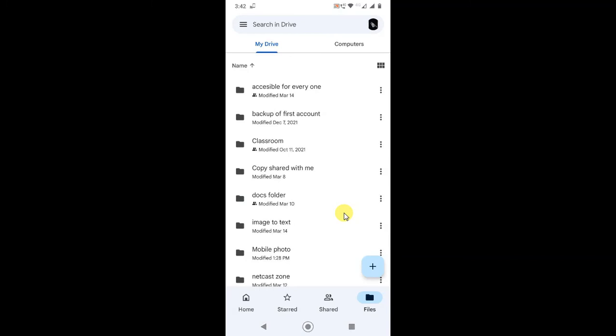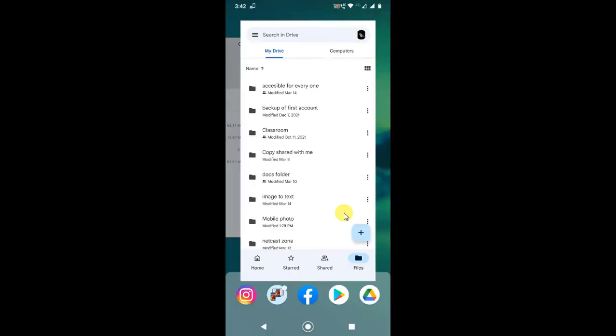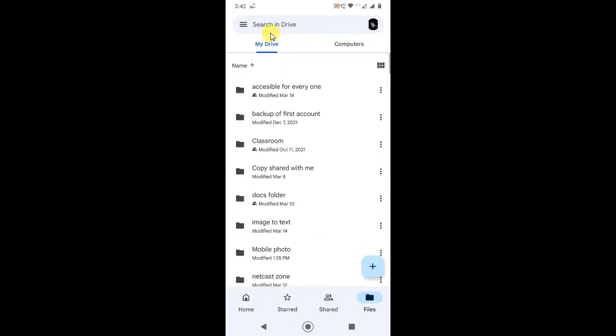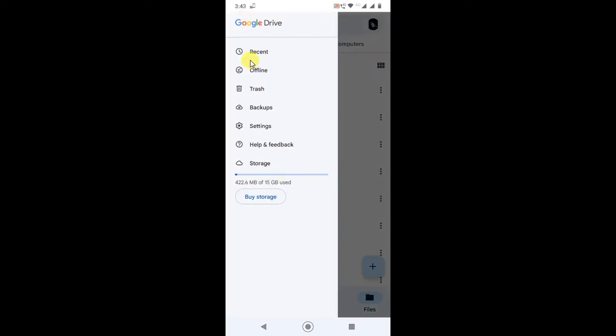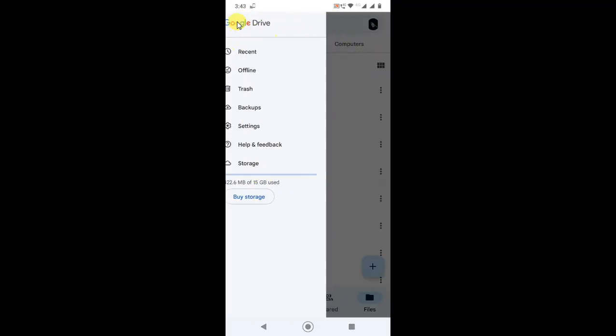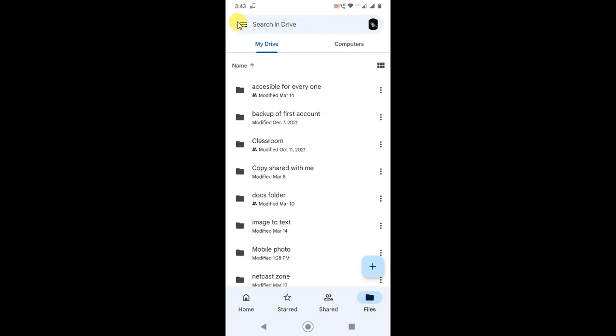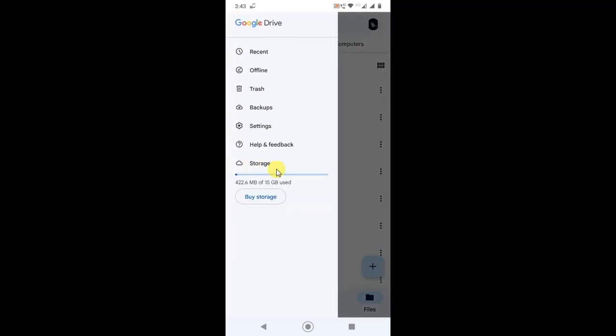Now you need to just restart your phone and try to upload the file. Or before that, just check another one. Go there and click on this option and check your storage of your Google Drive account.